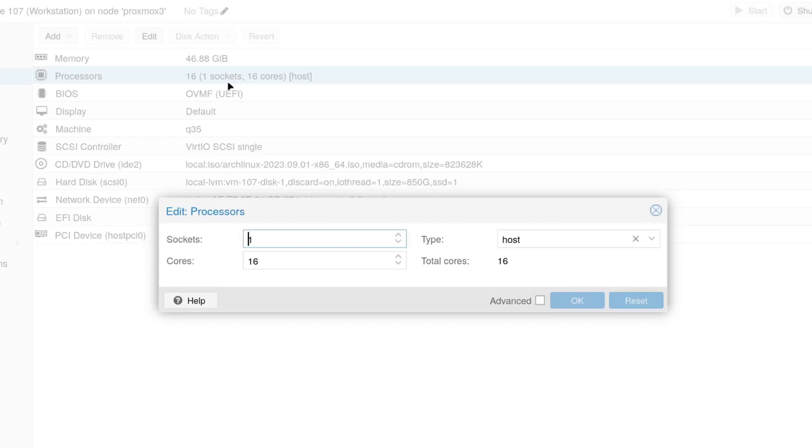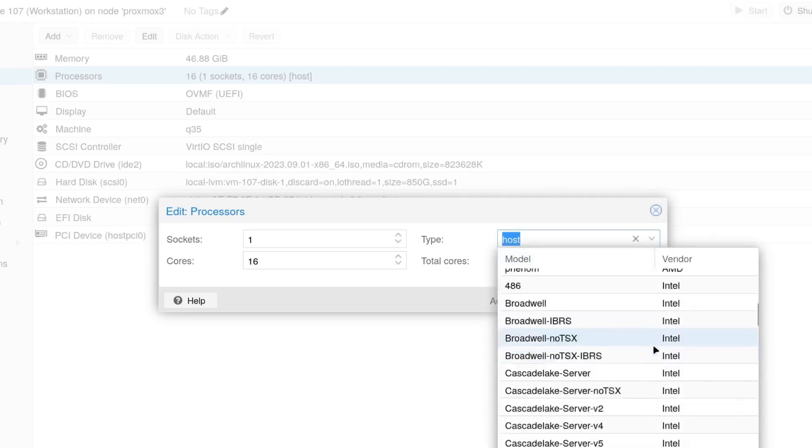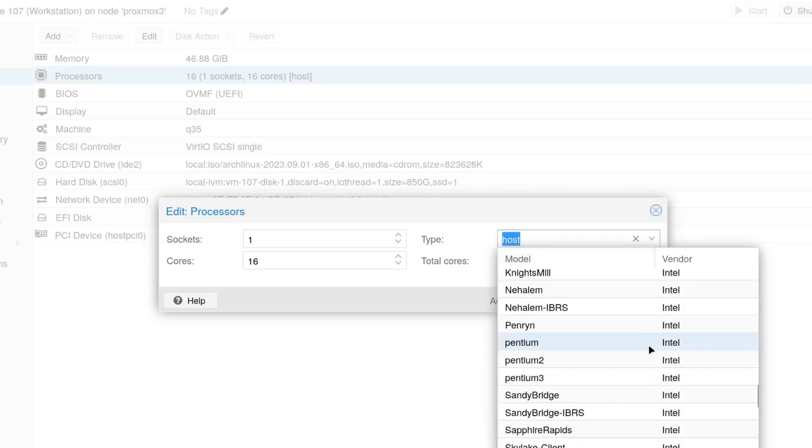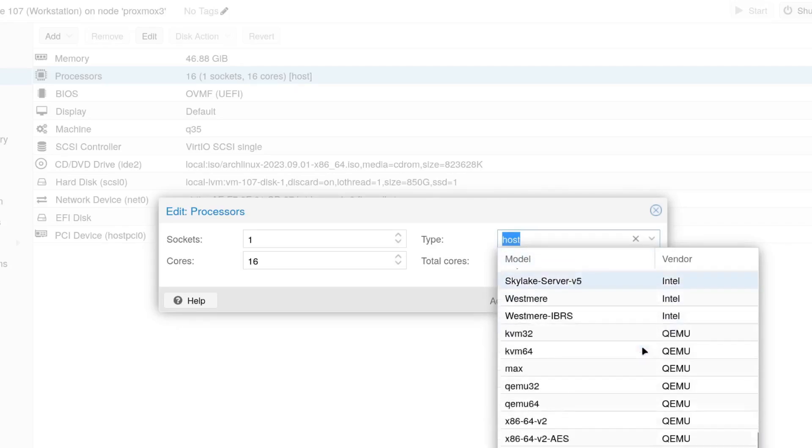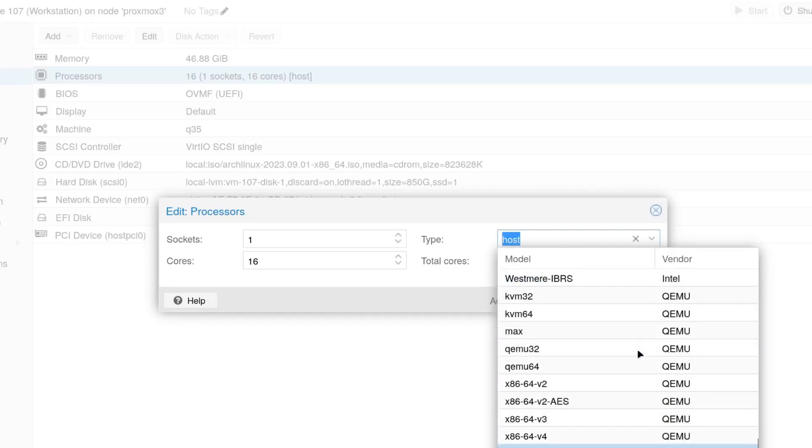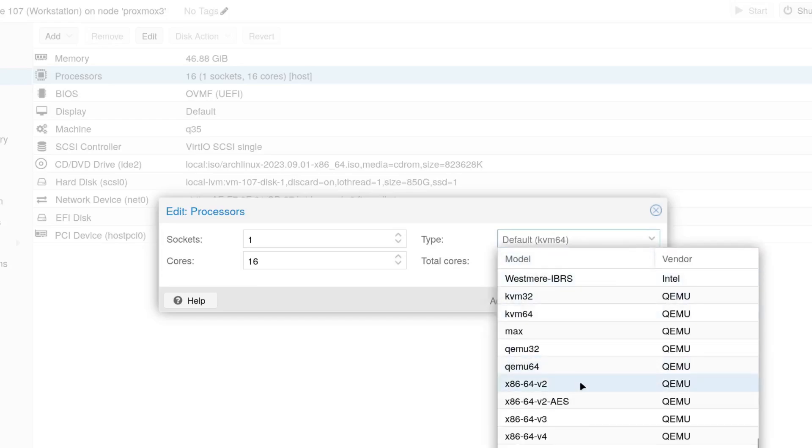And what you have to do is make sure that the type is actually set to host. What most virtual machines have there by default, I believe, is x86-64-v2-AES. That's what you're probably going to have there by default, but you need to make sure that it's actually set to host, which is down there at the bottom of the list.